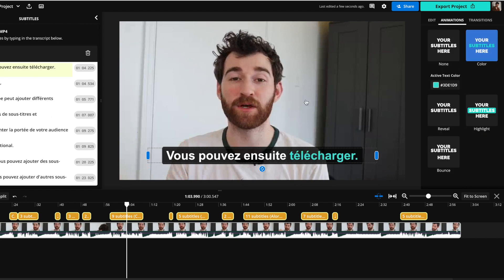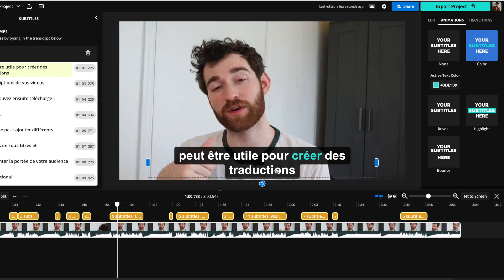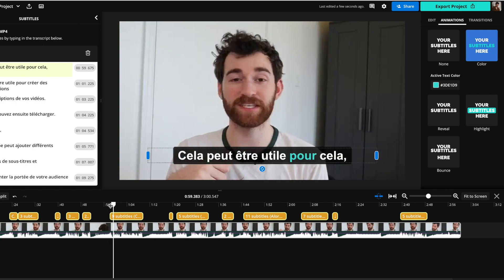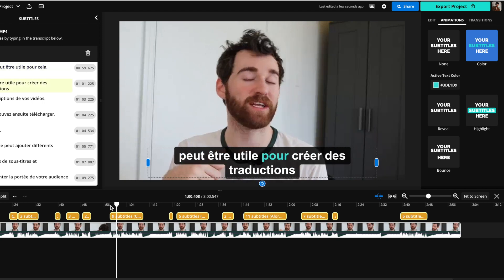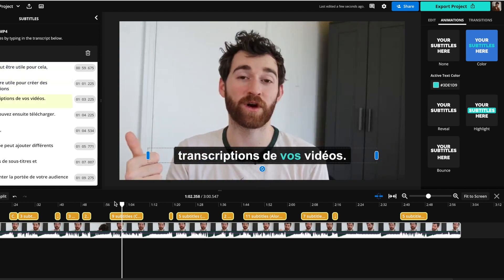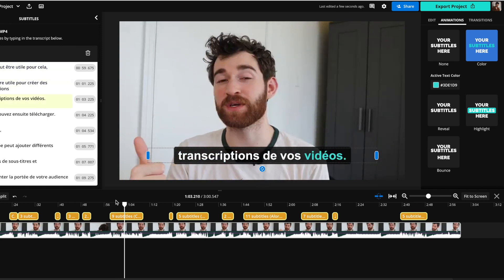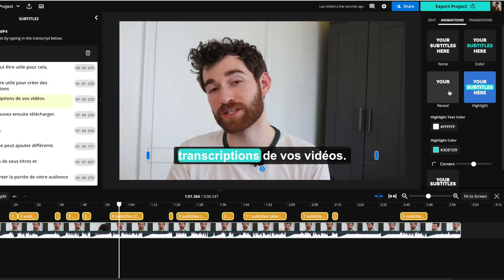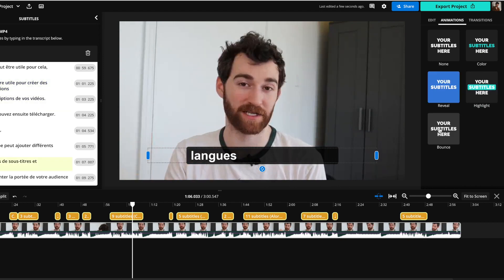You can also use our animations to do things like word by word subtitles. For instance, you'll see that now it will highlight word by word as you're speaking, and you can use any of these different ones. That just makes these subtitles really engaging.